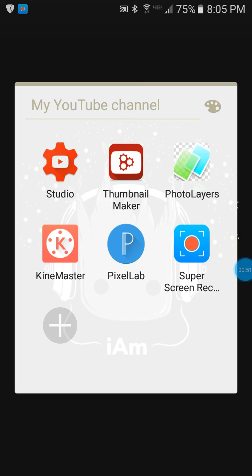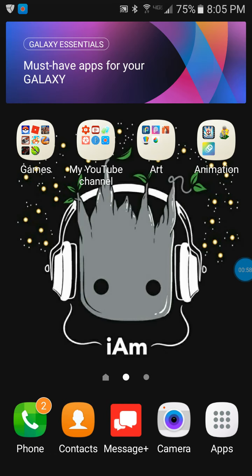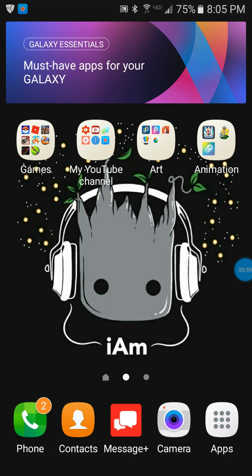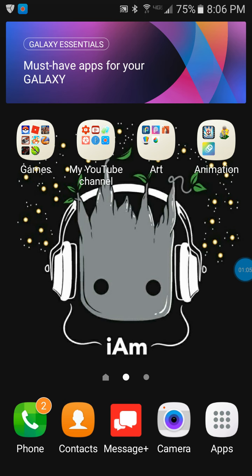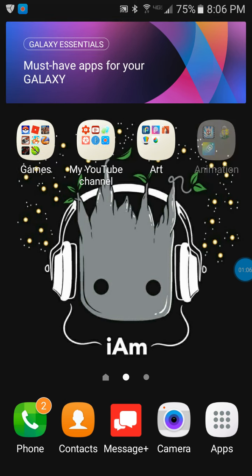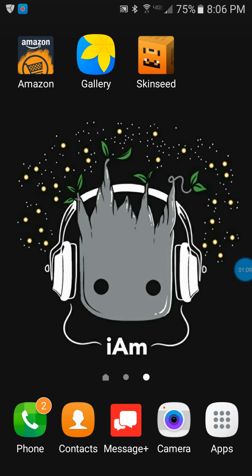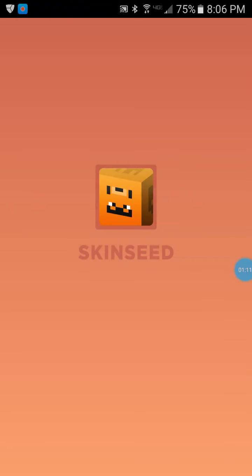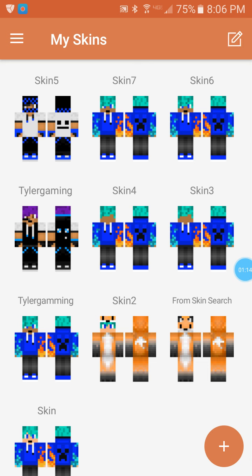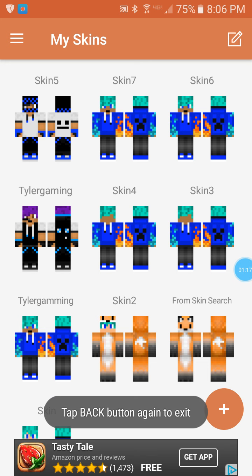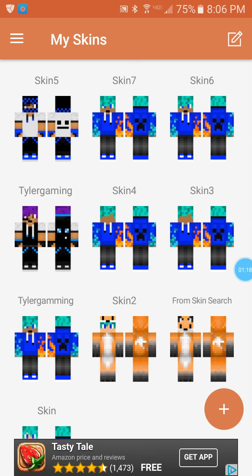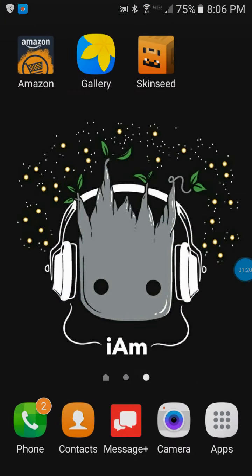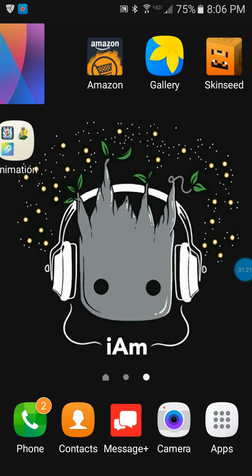If you have a Minecraft YouTube channel and you want to make a Minecraft banner, I also use—what is it? Oh yeah, go to Animations. I can also get my skin there, which I have a lot of skins here. That's what I use.